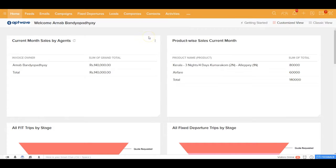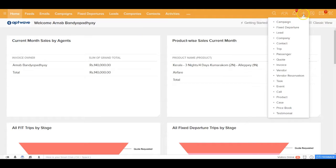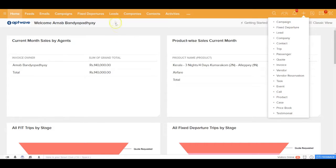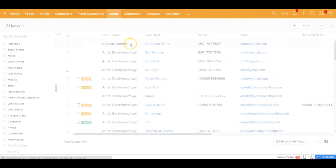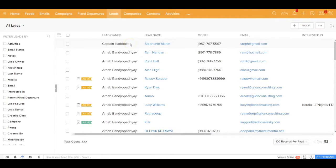First, on the top right-hand side from the shortcut menu, you can go ahead and create a call over here. That's the quickest way. Second, you can also get inside any relevant record. For example, I can go to a lead record.